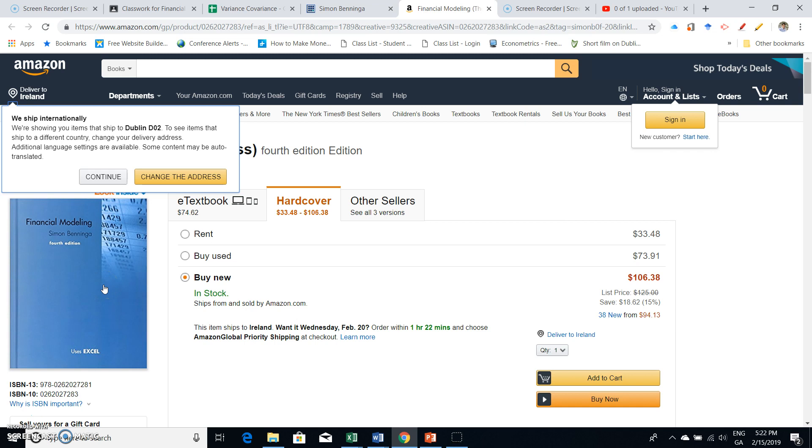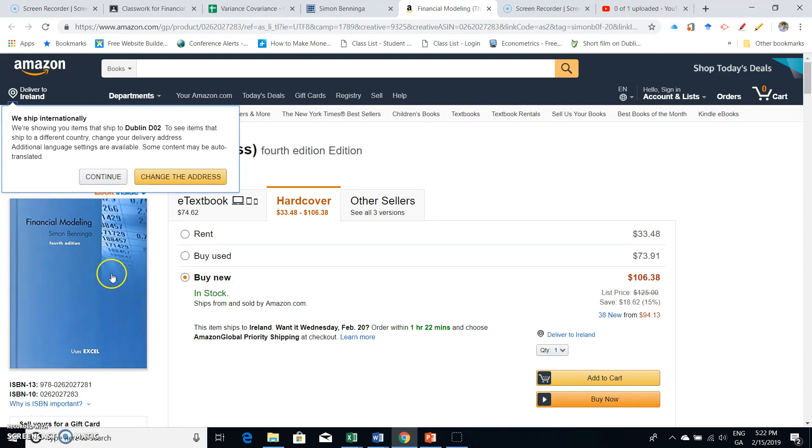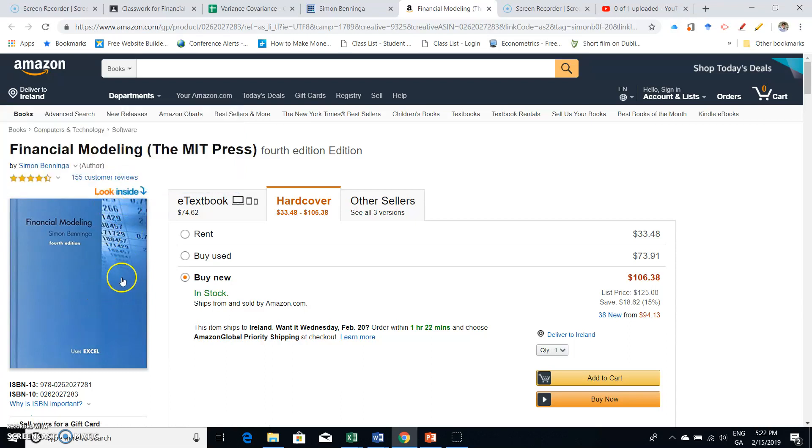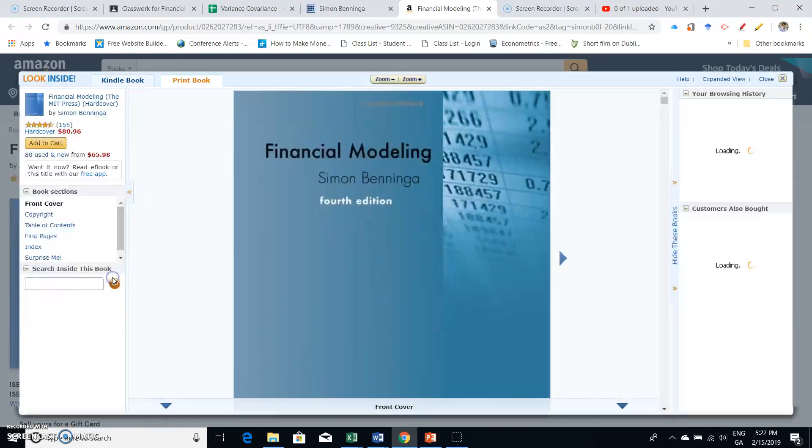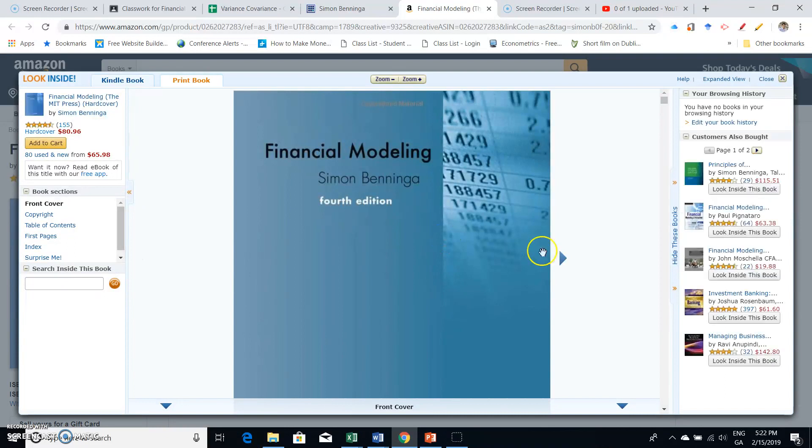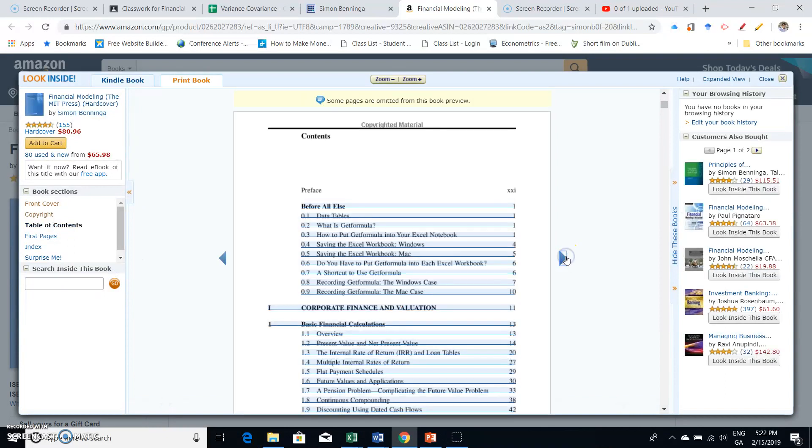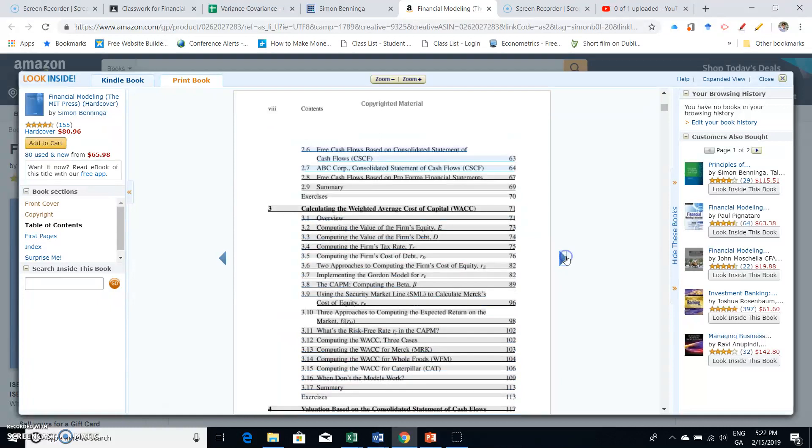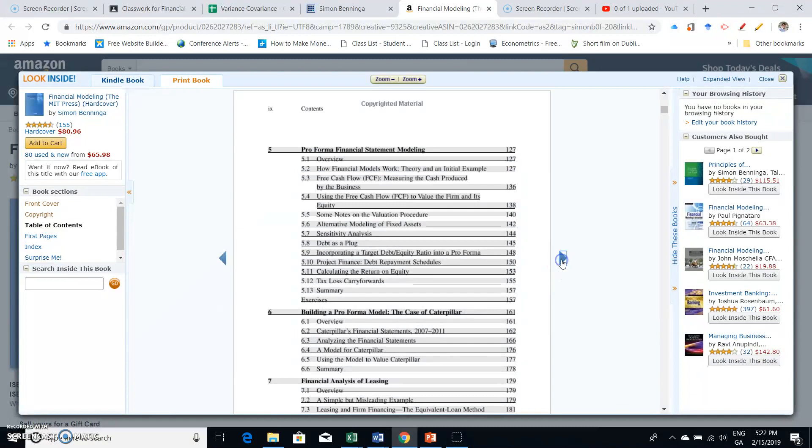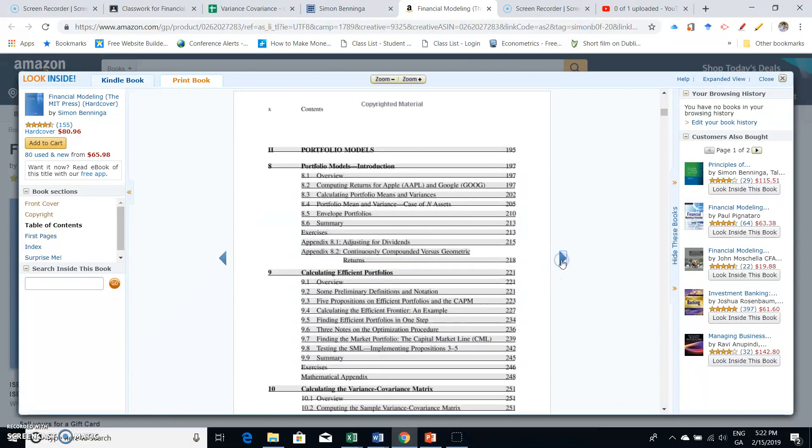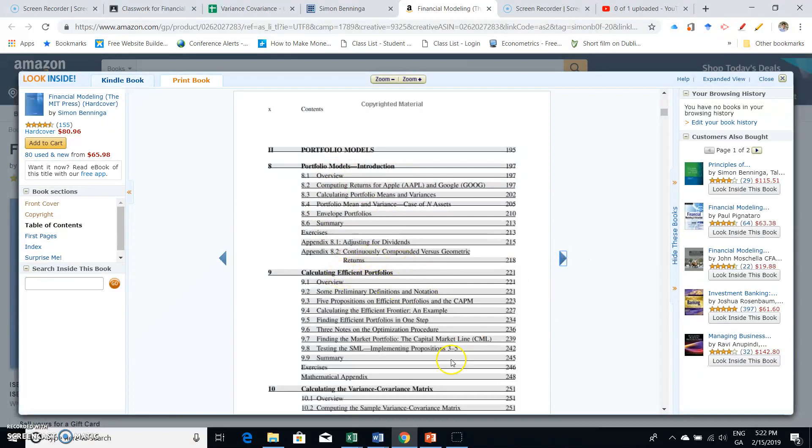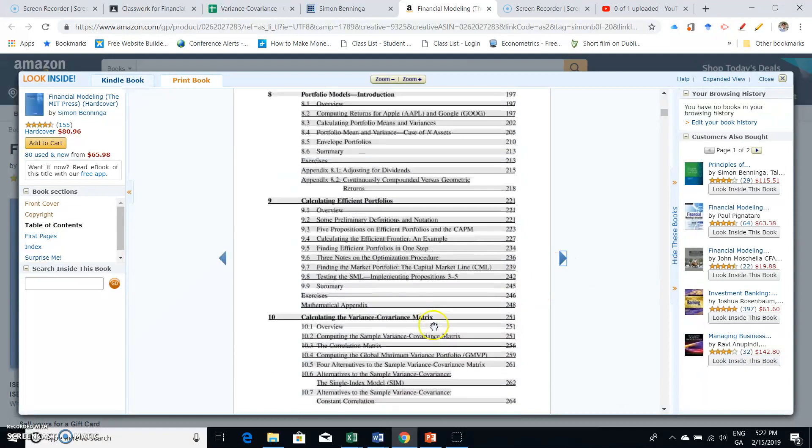The book covers Monte Carlo modeling, bond pricing, bond duration, financial statement analysis—a huge amount of material. If you're looking for a book that makes use of relatively simple concepts in finance and sets them up in spreadsheets, this is a really good book with lots of worked-out models.